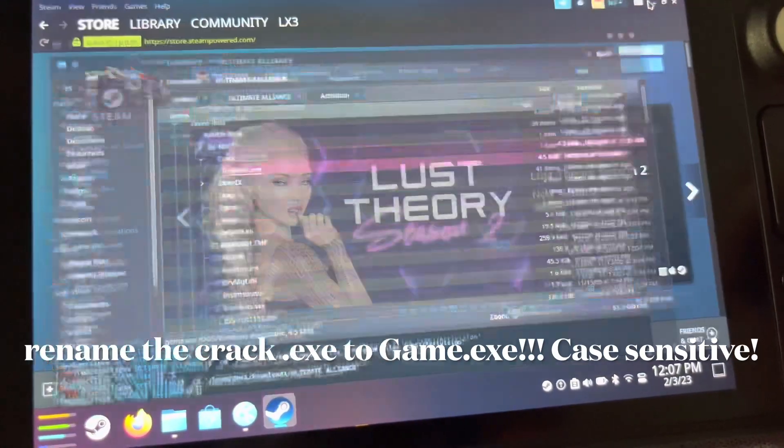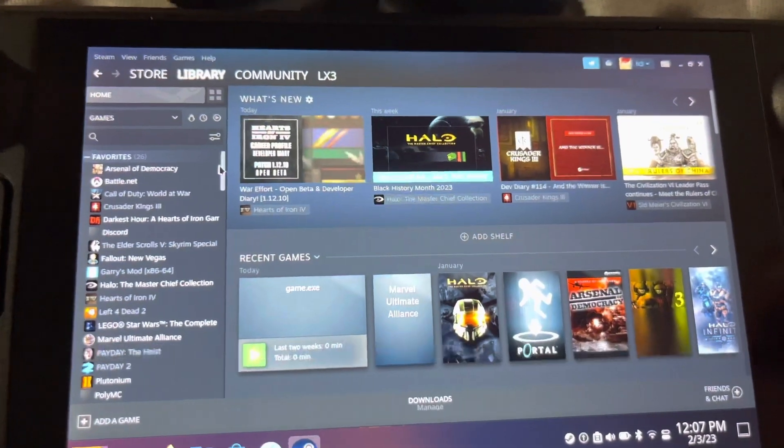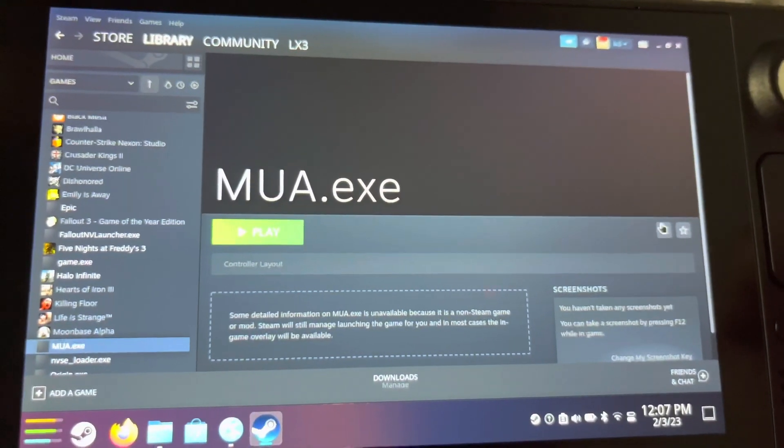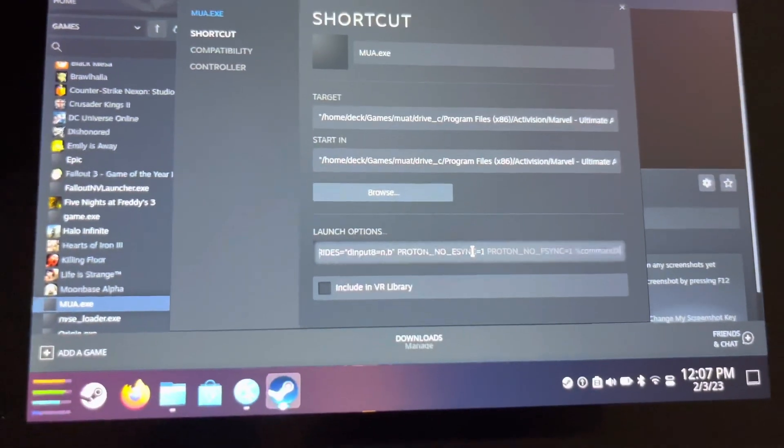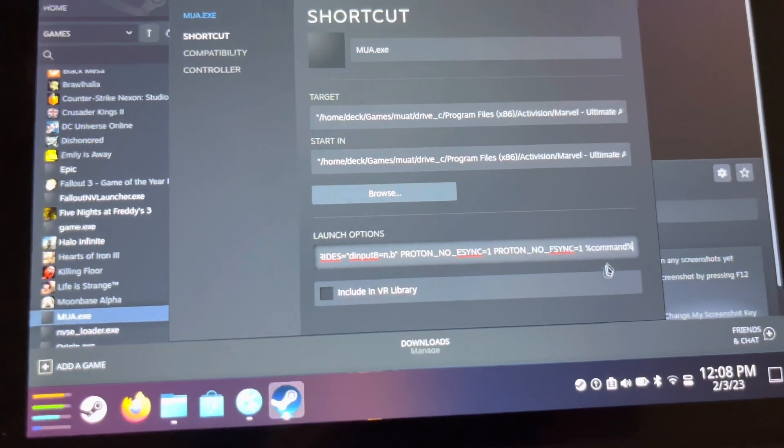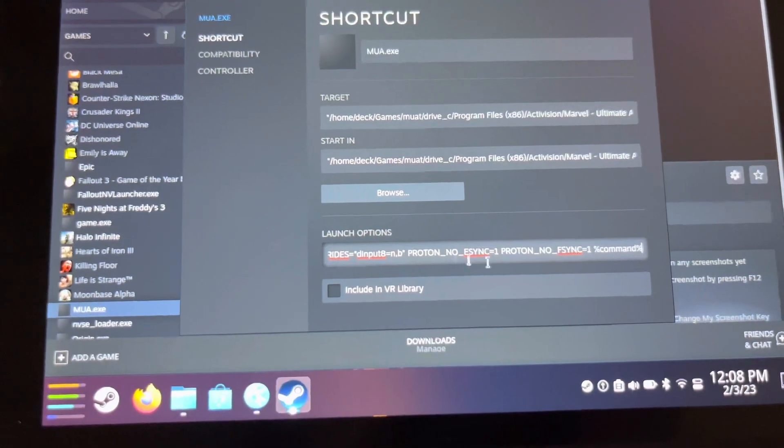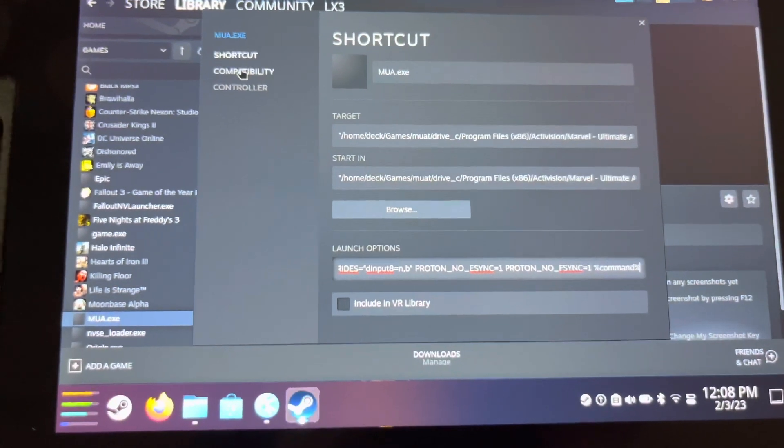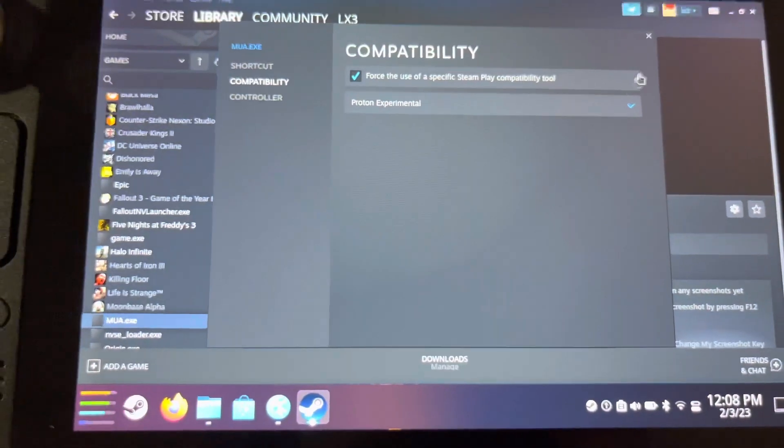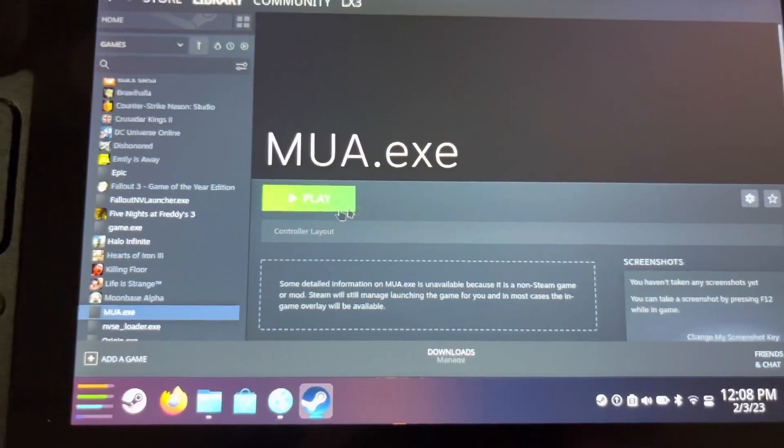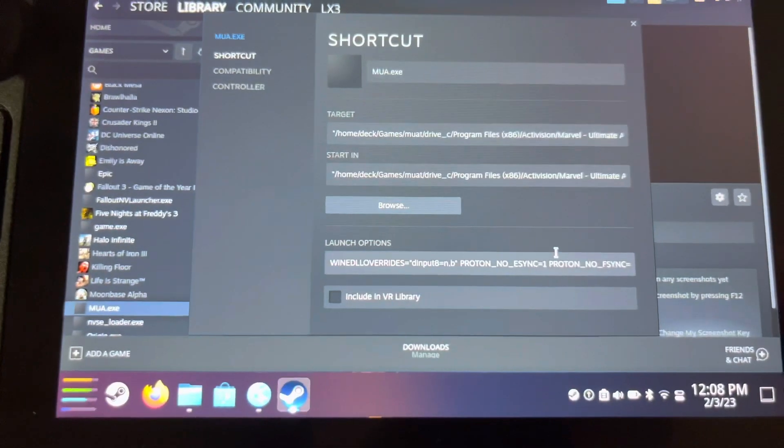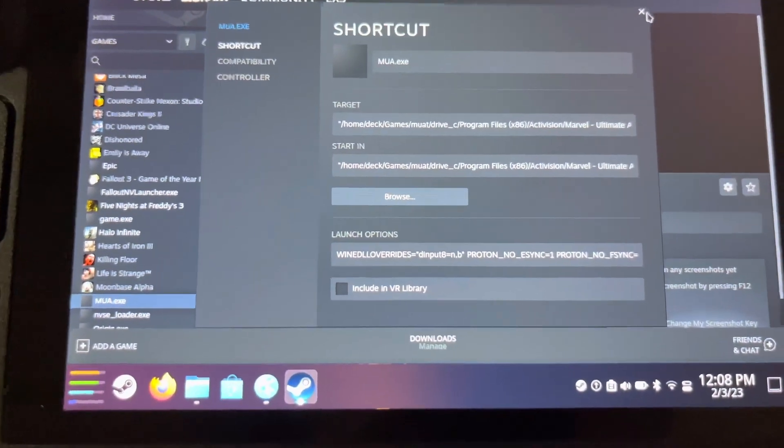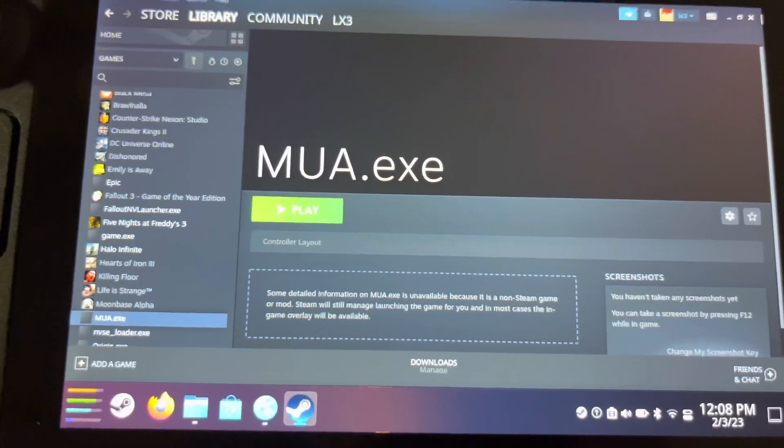Here we are at the MUA.exe we just added as a non-Steam game. Let's go to Properties. You see these Launch Options right here? What we're going to want to do is paste that string I put in the description. Then go to Compatibility, use to force the use of this. You can use whatever one you want. I'm just going to use Proton Experimental because it works. Most Protons I've tried worked, so Proton is not where you're going wrong if things are going wrong. I believe if you try to play it in Desktop Mode, unfortunately it doesn't work.